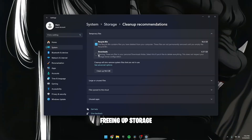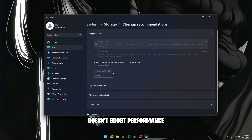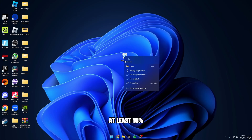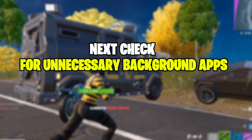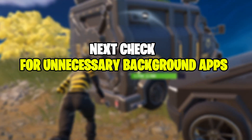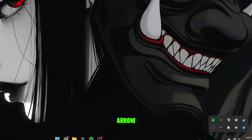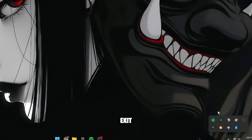Freeing up storage space can also help. While extra space doesn't boost performance directly unless your SSD is nearly full, ensure you have at least 15% free space to avoid potential issues. Next, check for unnecessary background apps. Go to the bottom right of the taskbar, click the arrow icon, and close any apps you don't need by right-clicking and selecting Exit. This frees up system resources and may improve stability.